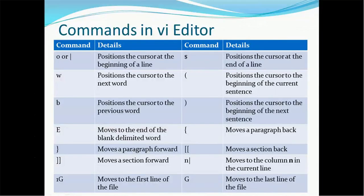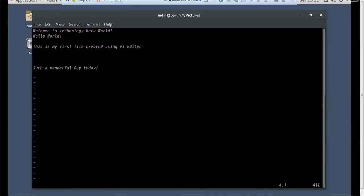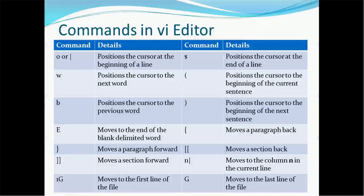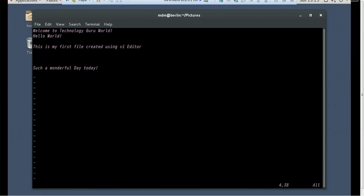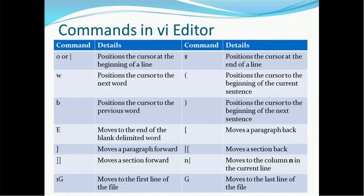Similarly: '$' positions the cursor at the end of the line (Shift+4). 'w' positions the cursor to the next word. '(' positions the cursor to the beginning of the current sentence. 'b' positions the cursor to the previous word. ')' positions the cursor to the beginning of the next sentence. Capital 'E' moves to the end of a blank-delimited word. '{' moves the paragraph back, '}' moves the paragraph forward. '[[' moves a section back, ']]' moves the section forward. 'n|' moves to column n in the current line.